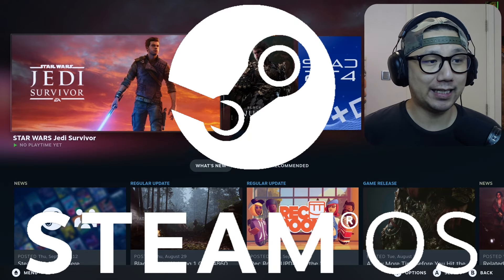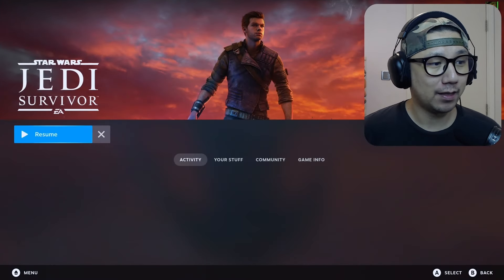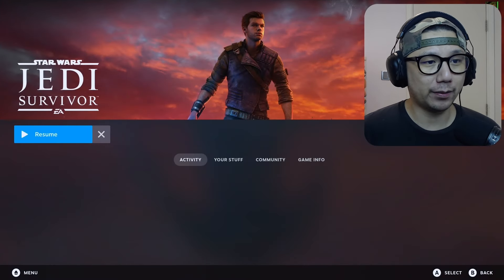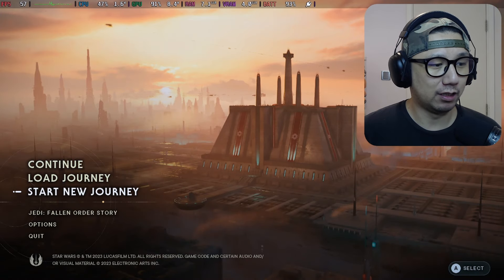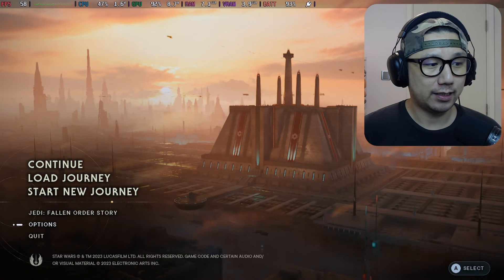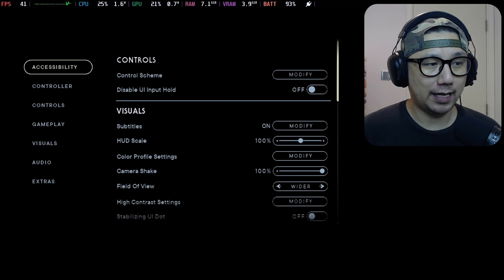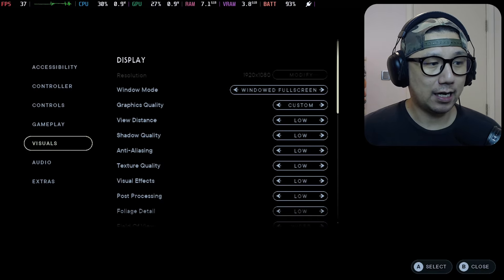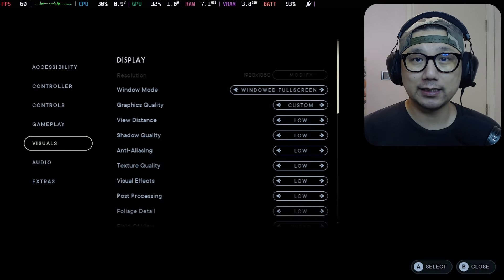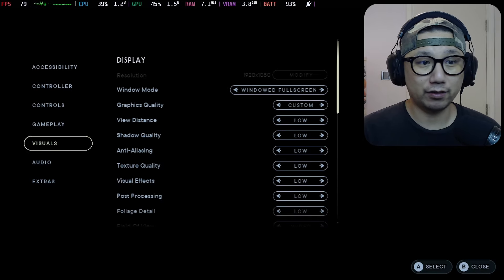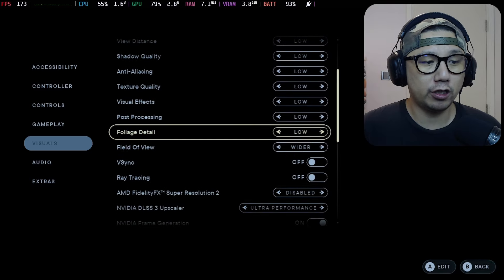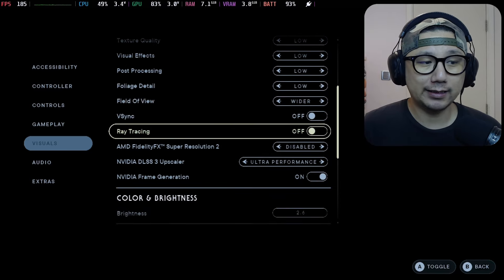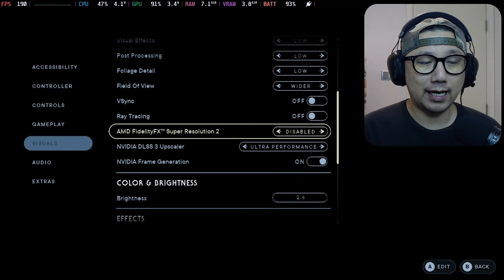Hello gamers, welcome to the channel. Today let me show you Star Wars Jedi Survivor on the Steam Deck with Steam OS and the DLSS Enabler mod. I've already got the game booted up because the intro is really long and you can't skip it. Let me show you my settings.